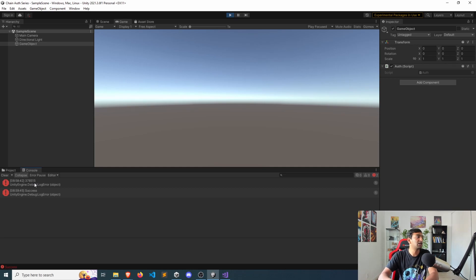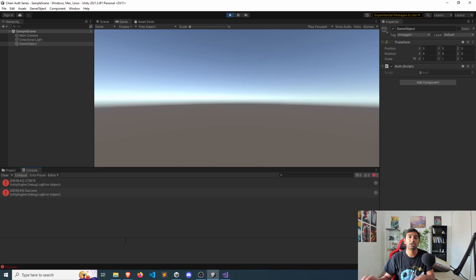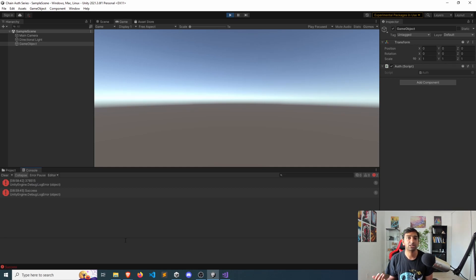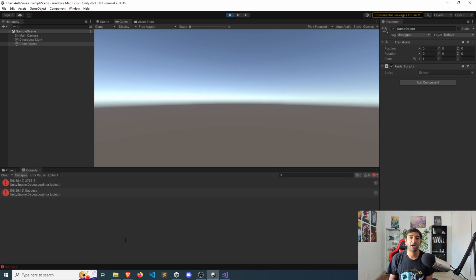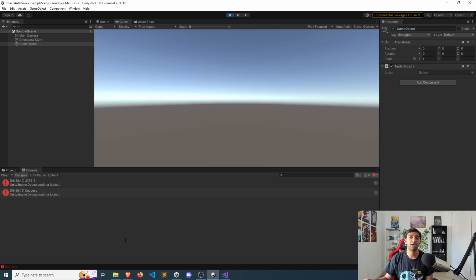Once I've signed, you can actually see automatically on Unity, I get the success message. So that happens through the backend system, connects, and makes all of that happen.